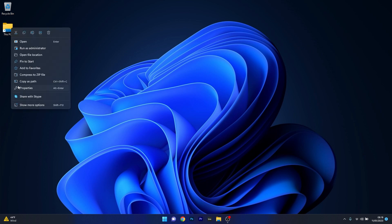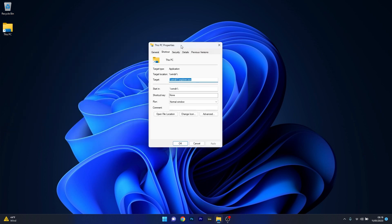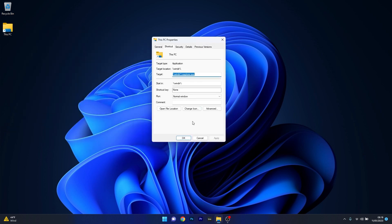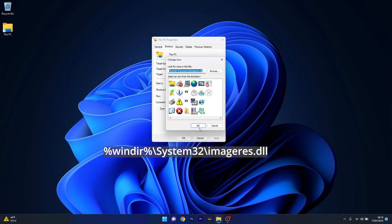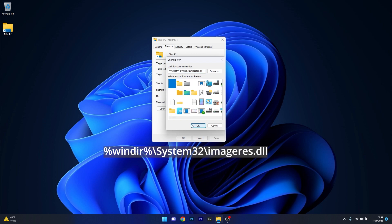Right click on it and select the properties option. From here, click on the change icon button and afterwards you have to input the second command that I posted in the description below. Now just press ok and as you can see a new list of icons showed up.